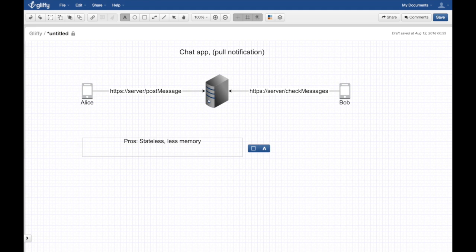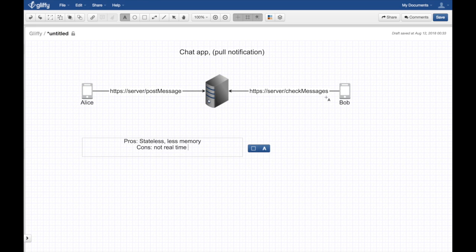Now for the cons. First, it's almost not real-time. If the application decides to poll for messages every minute, Bob could receive a message very late — he won't read it in real time. The moment Alice sends a message, Bob has to wait for the next poll cycle to refresh before he sees it.